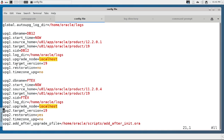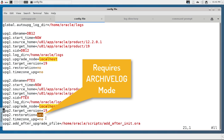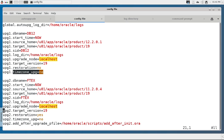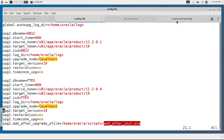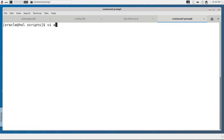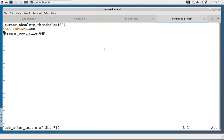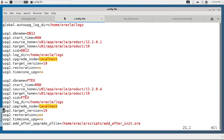The upgrade node should usually be localhost and the target version is 19c. One database has no archive log mode, so I overwrite the guaranteed restore point by default. The other one — restoration yes — is the default and requires the database to be in archive log mode. Timezone upgrade I skipped. In addition, for the FTX database I would like to add three parameters after the upgrade. I could also add parameters during the upgrade or delete them during and after, and it's a simple text file. These three parameters should be set once the upgrade is completed.